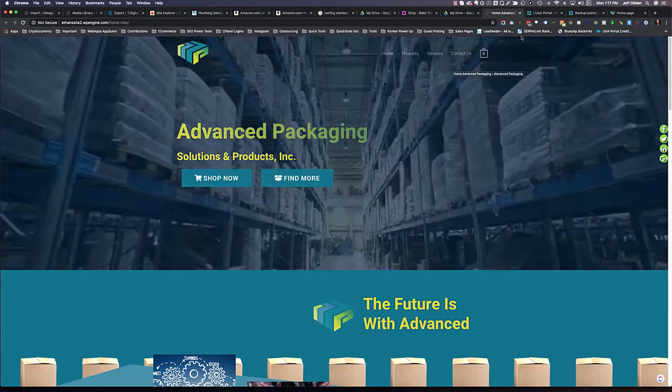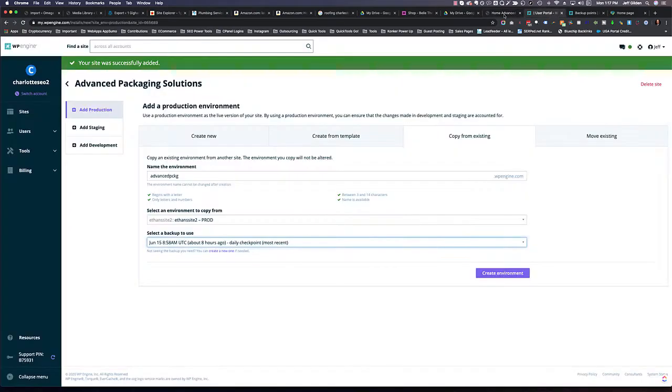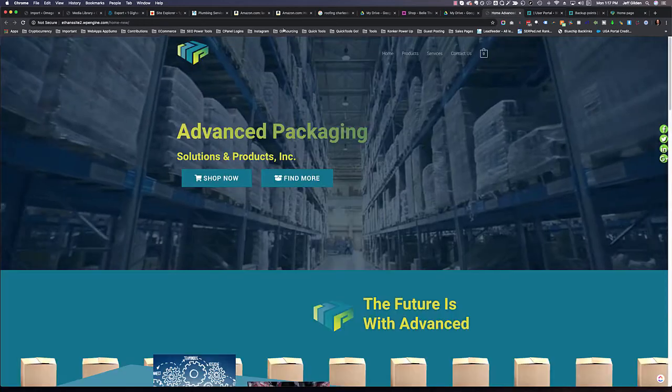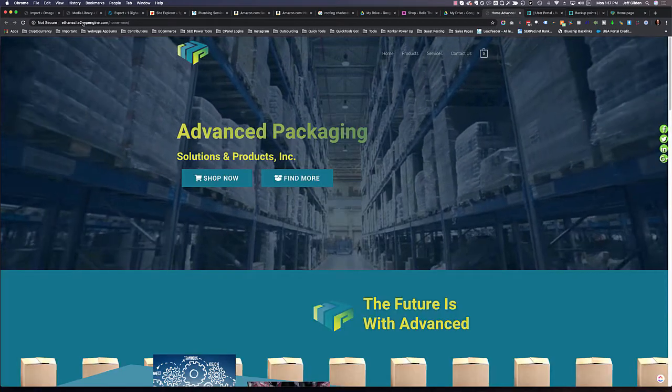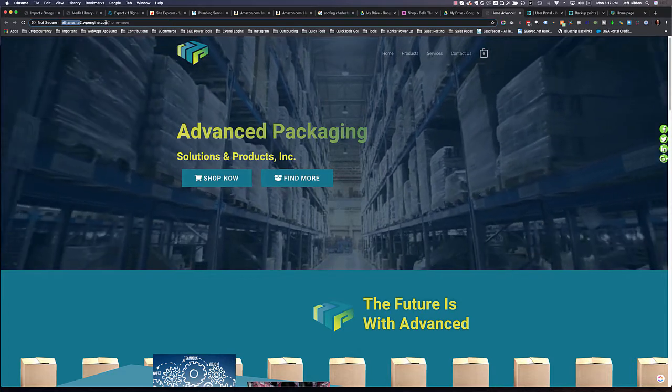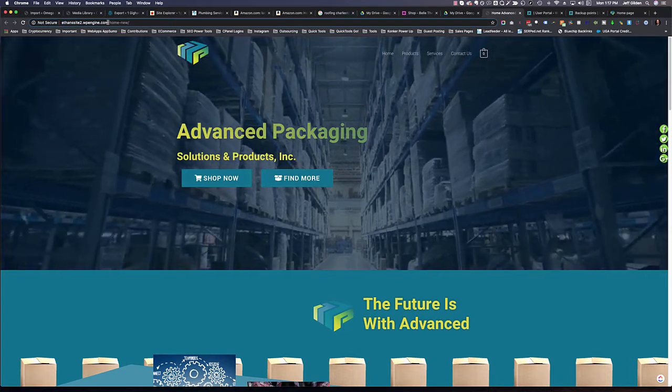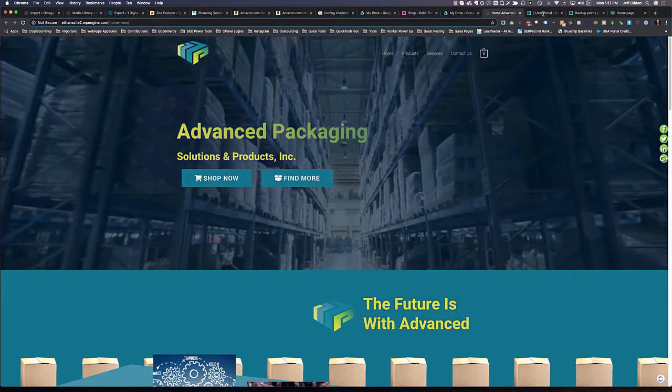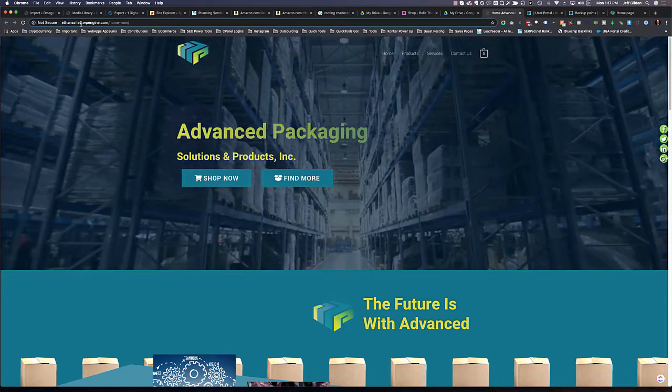Because of the way that WP Engine is built, they've got these sites that have subdomains, like ethansite2.wpengine.com, and you cannot rename that.